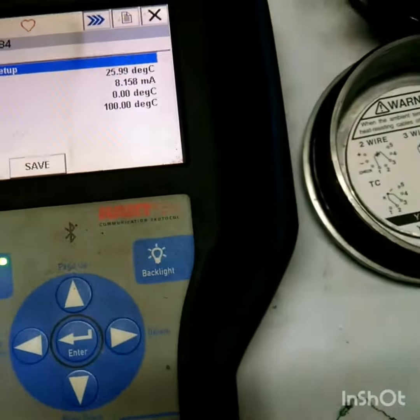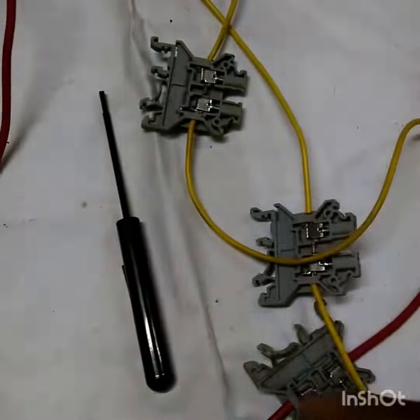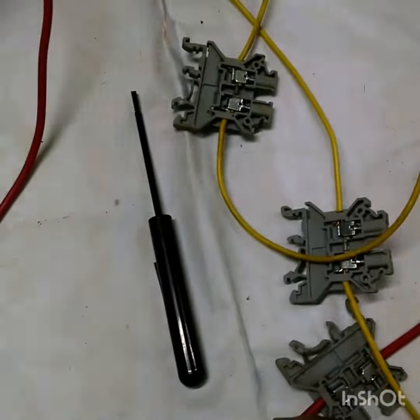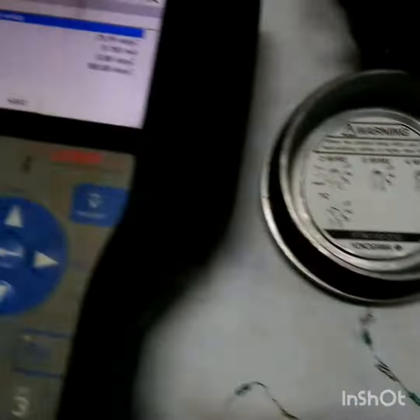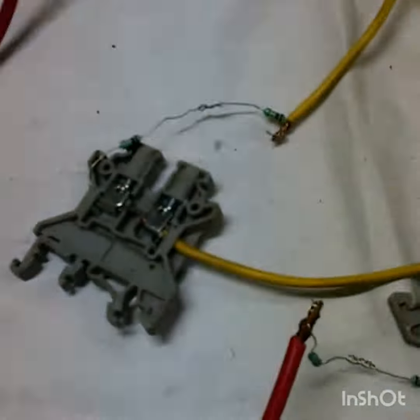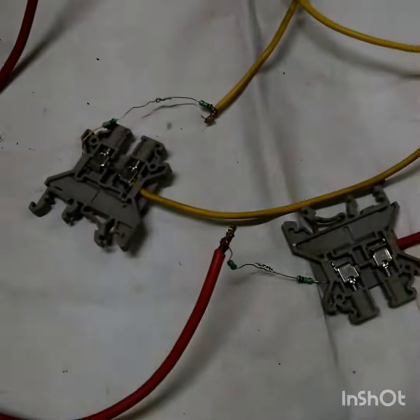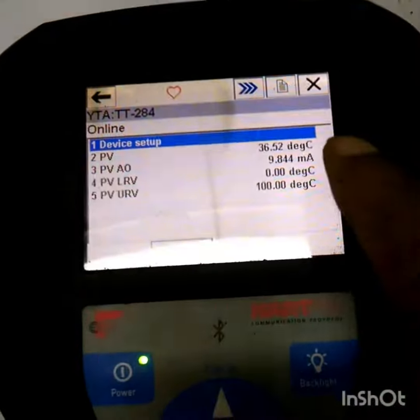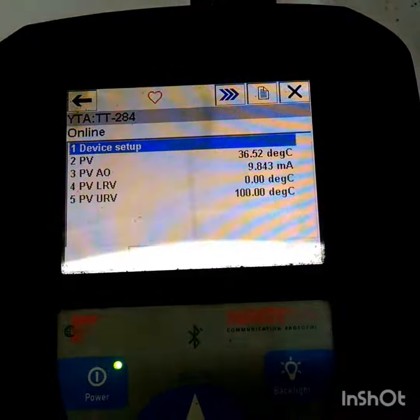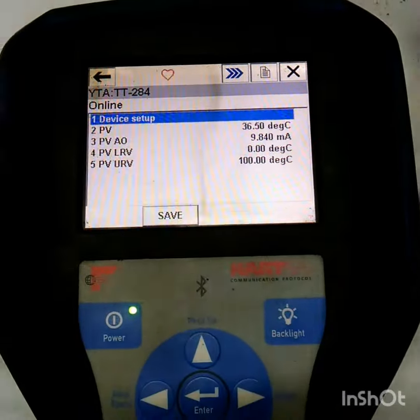Now I will put this resistor across this RTD cable and we will see how much the temperature changes. You can see I am getting 10 degrees more on the two-wire RTD.